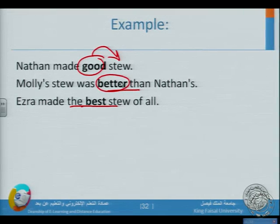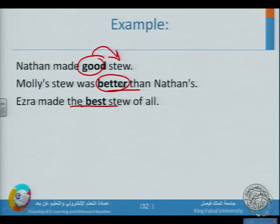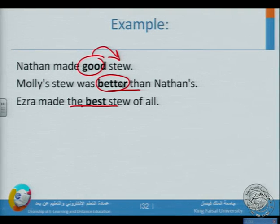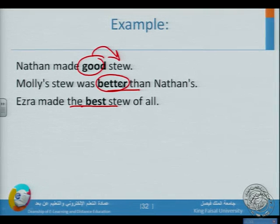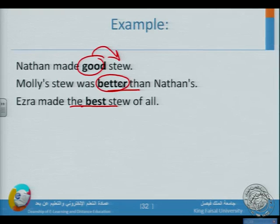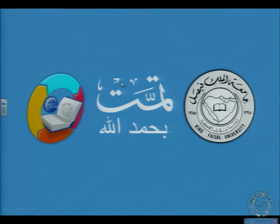Hopefully you have got the main points of comparatives and superlatives. In the next class we will take further examples. Please focus and study these comparatives and superlatives with patience, because you have a lot of rules and the final test is coming soon. In the last class we will talk about exam questions and I will give you some hints. Thank you so much for listening. Wa assalamu alaikum wa rahmatullahi wa barakatuh.